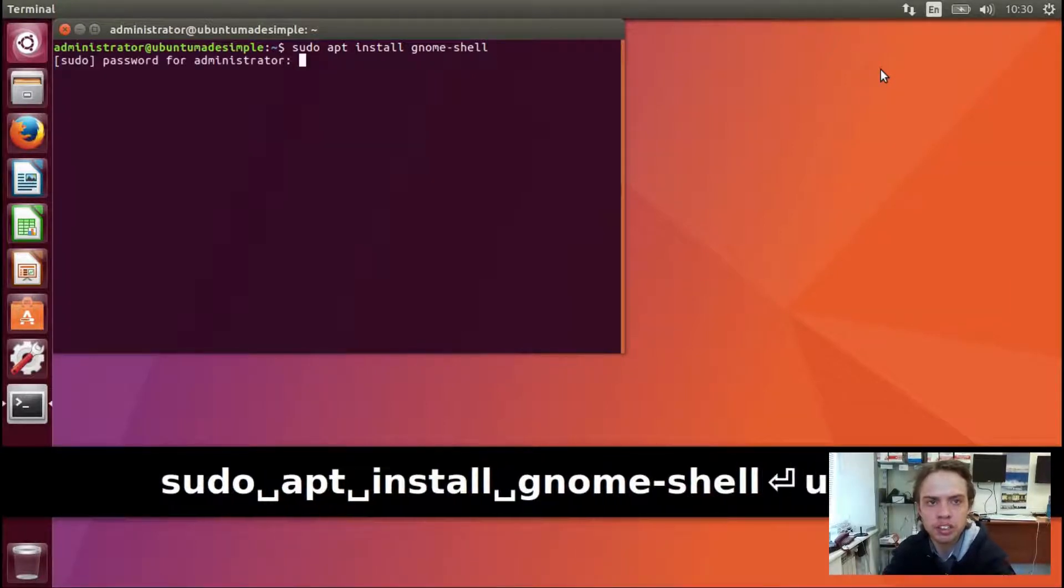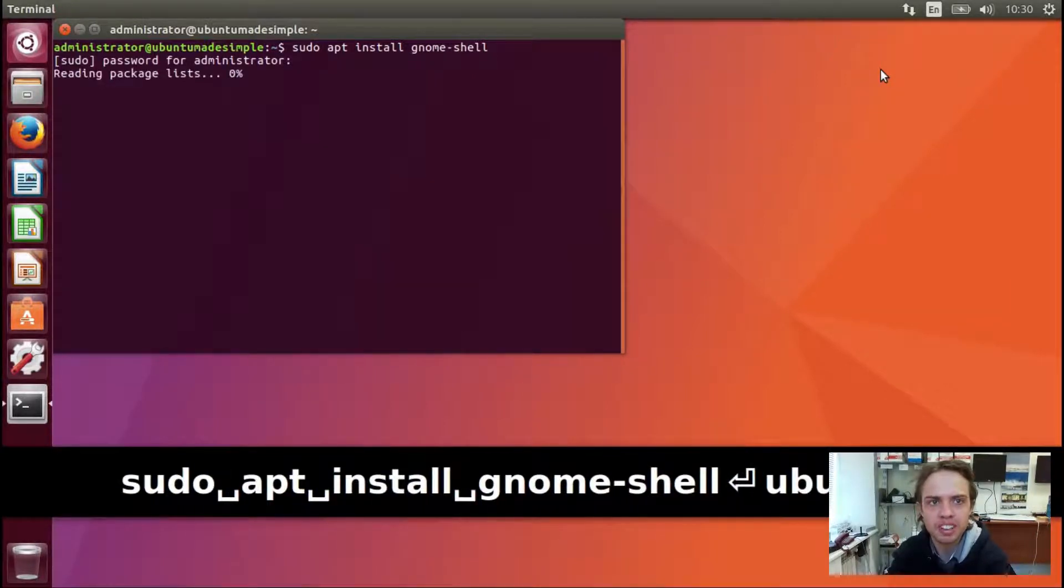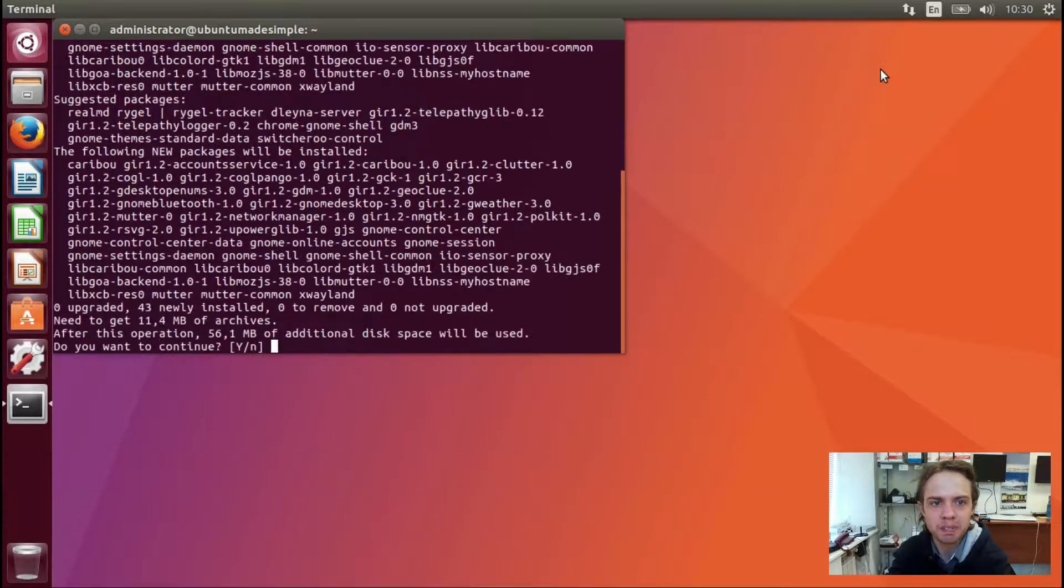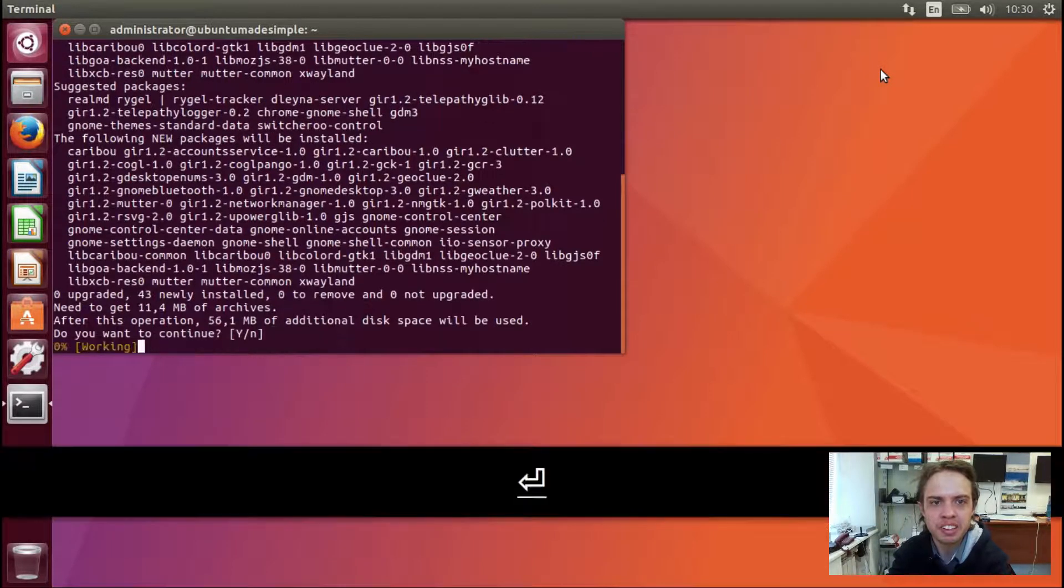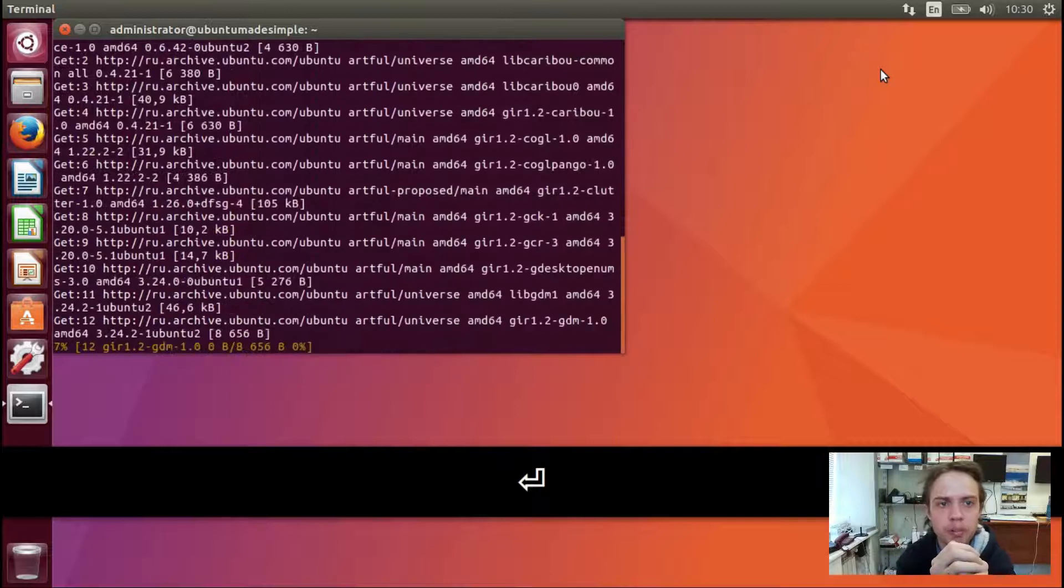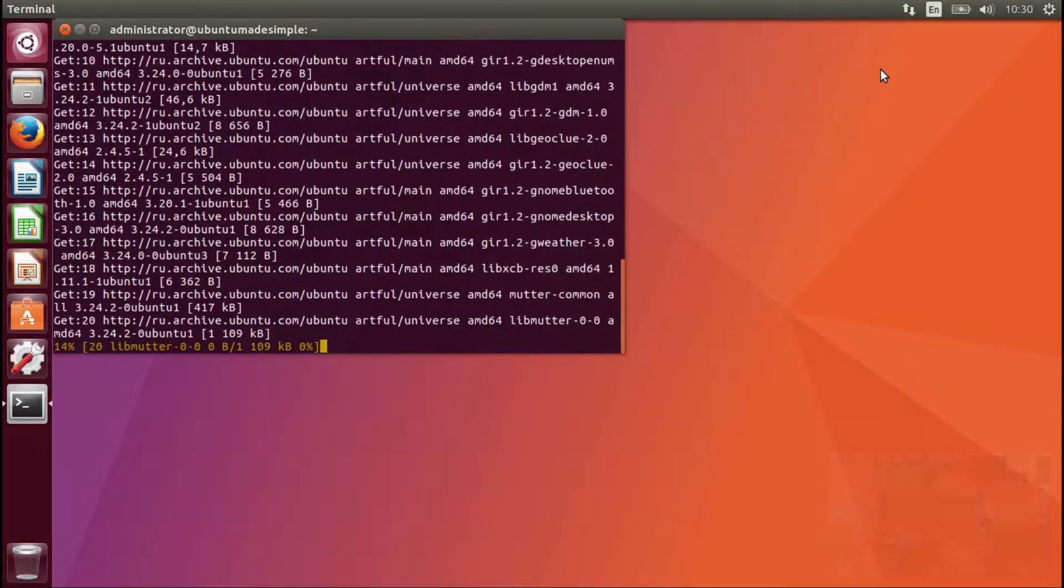Type the password. And I'm going to fast forward this part to make this video slightly shorter.